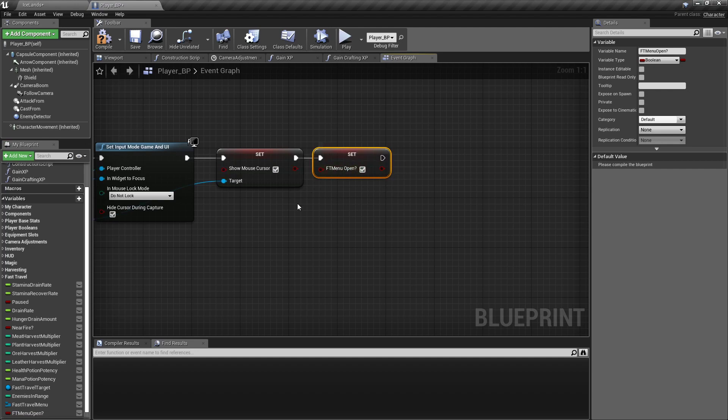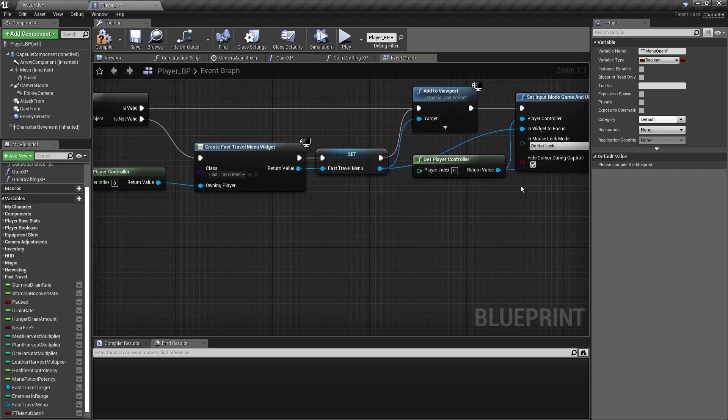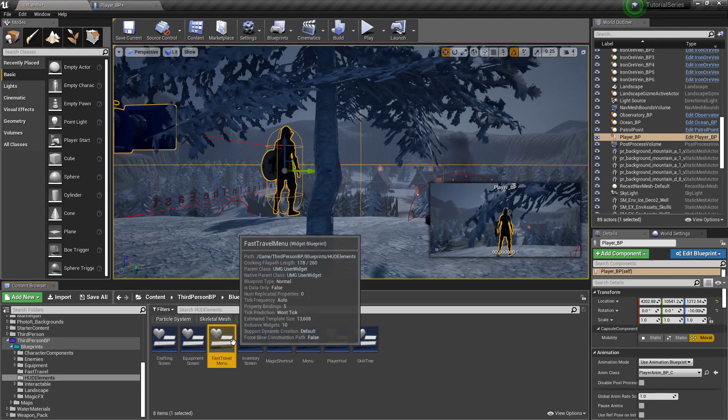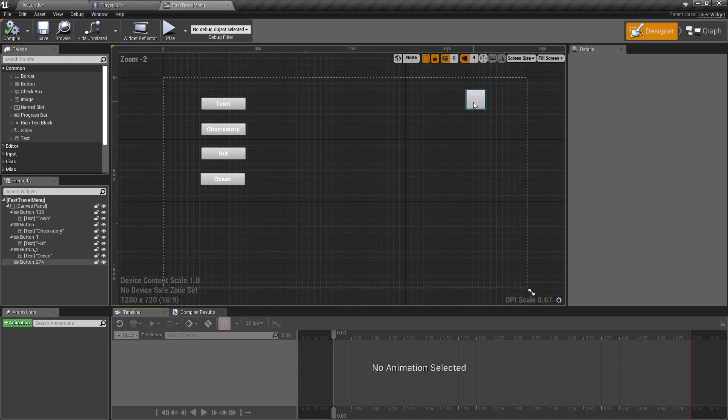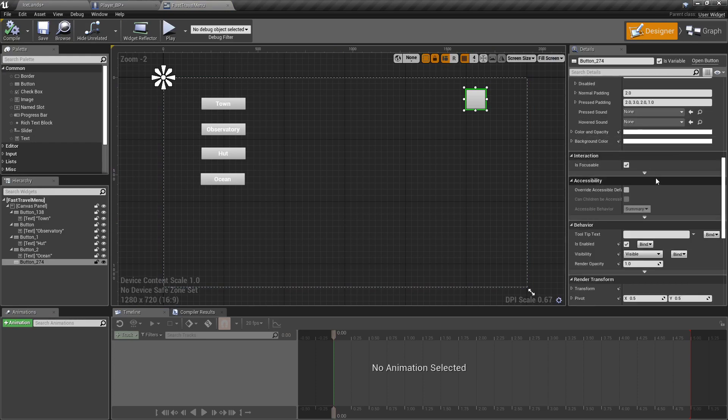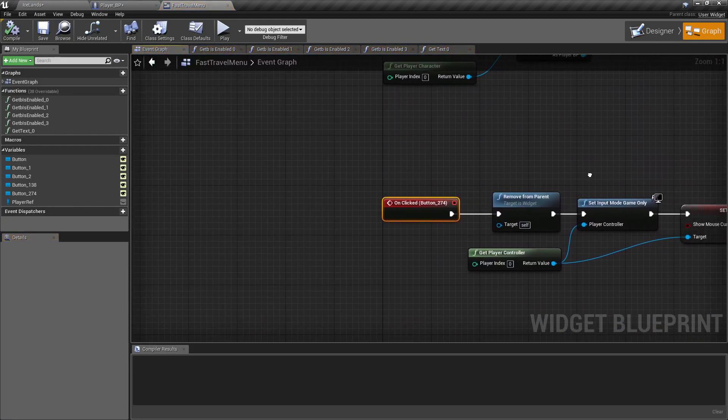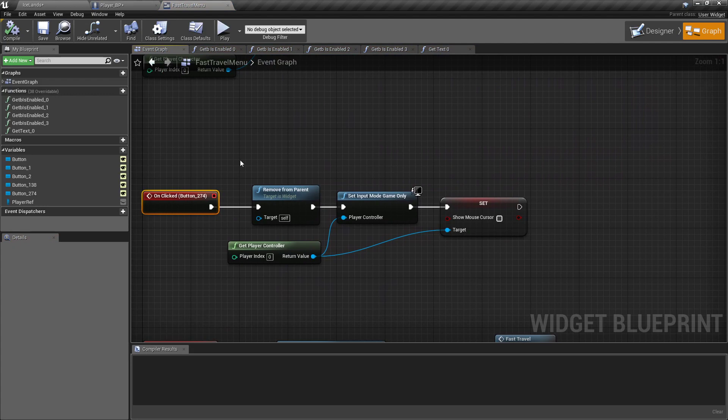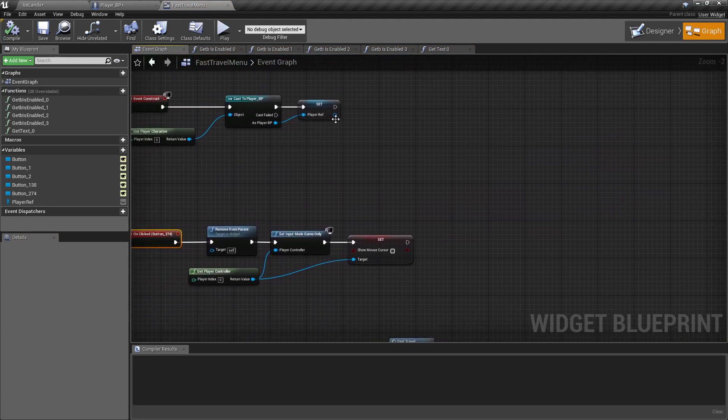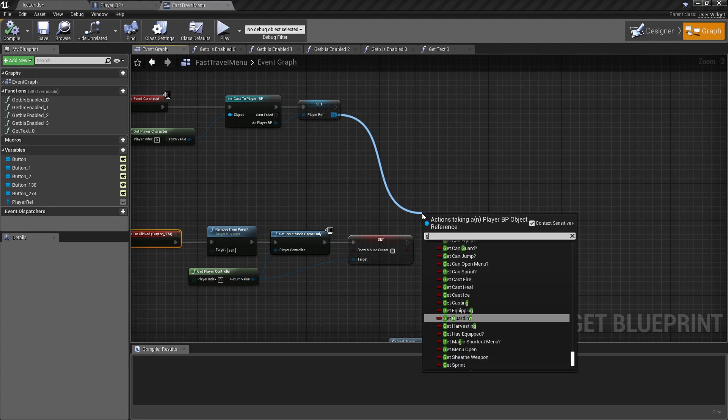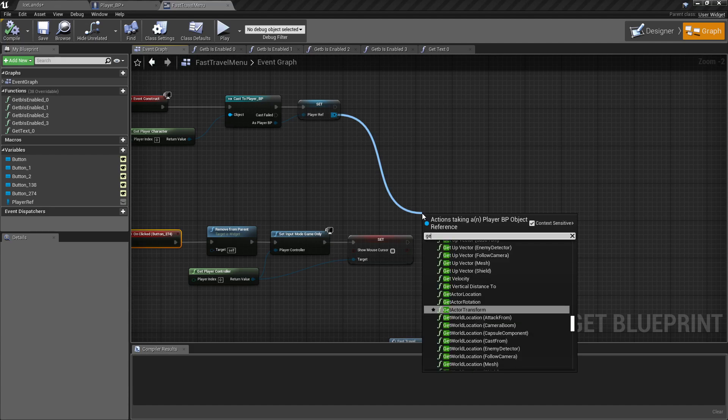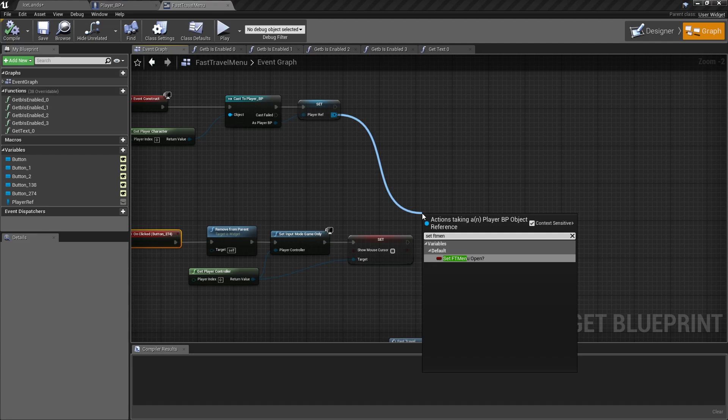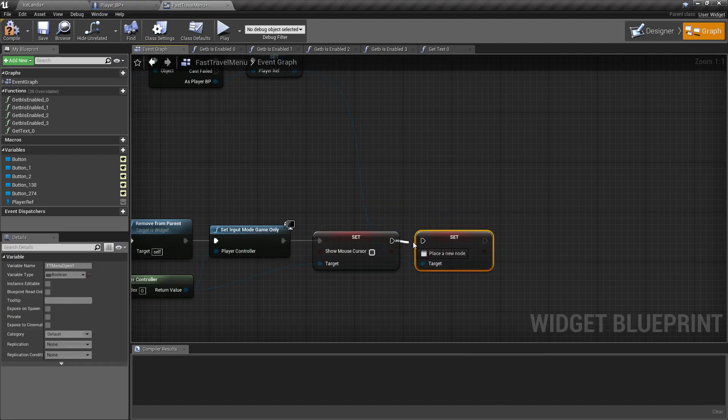Now to make sure it doesn't lock our character unable to open the menu again, we'll go find this, double click and open that up. On the close button, we'll scroll down and view its function. I'm gonna drag off my player reference, get, not get, set FT menu open and set that back to false.